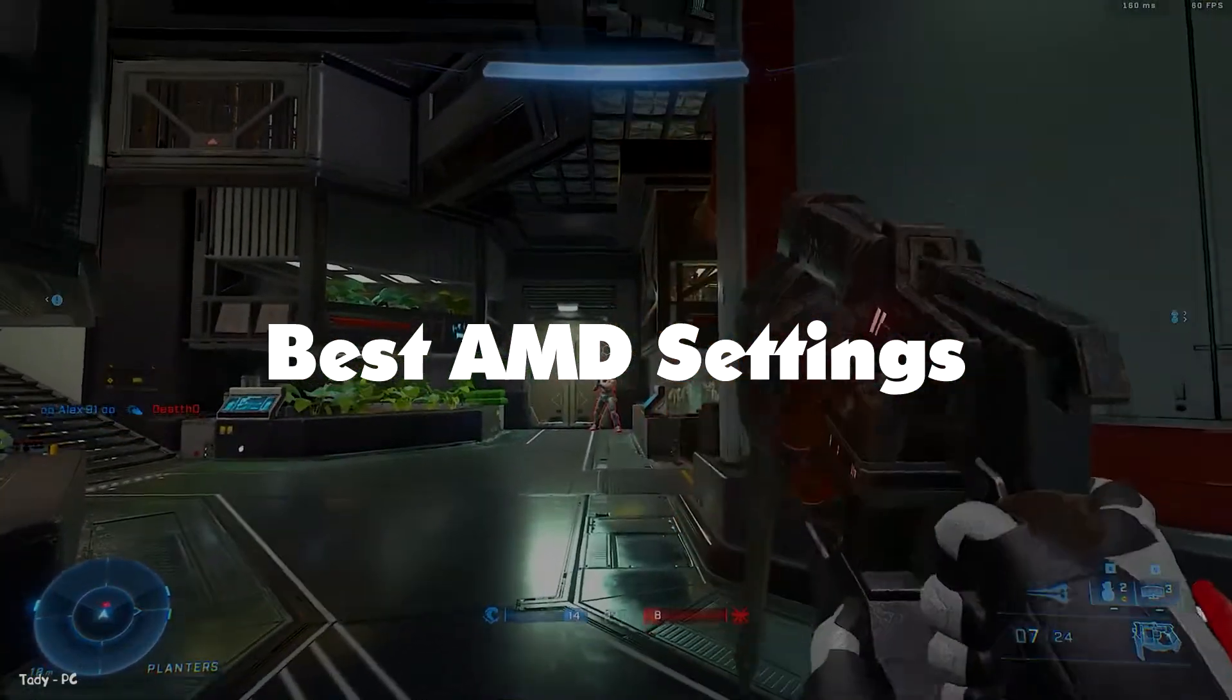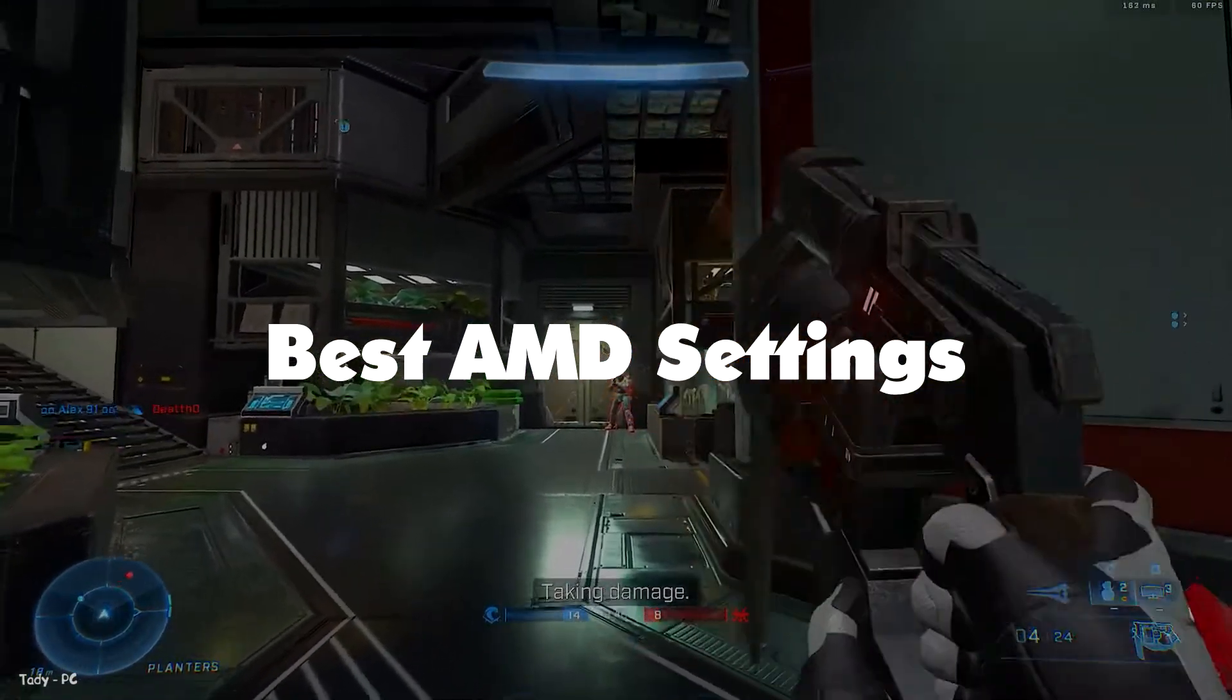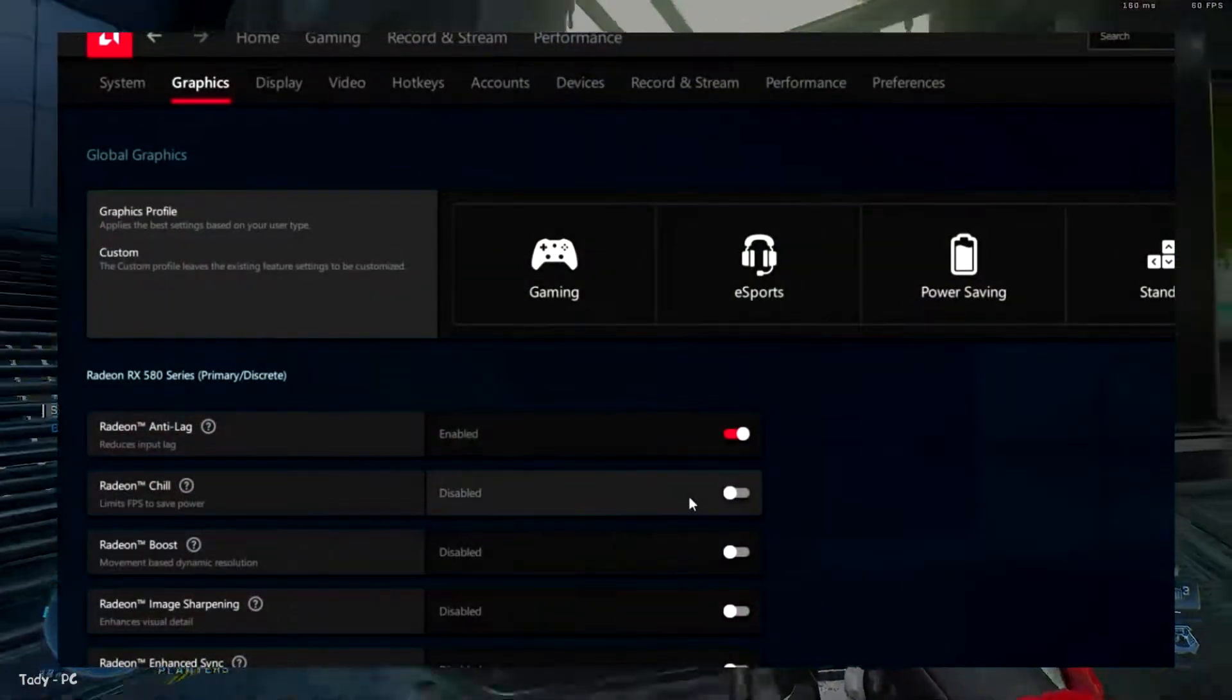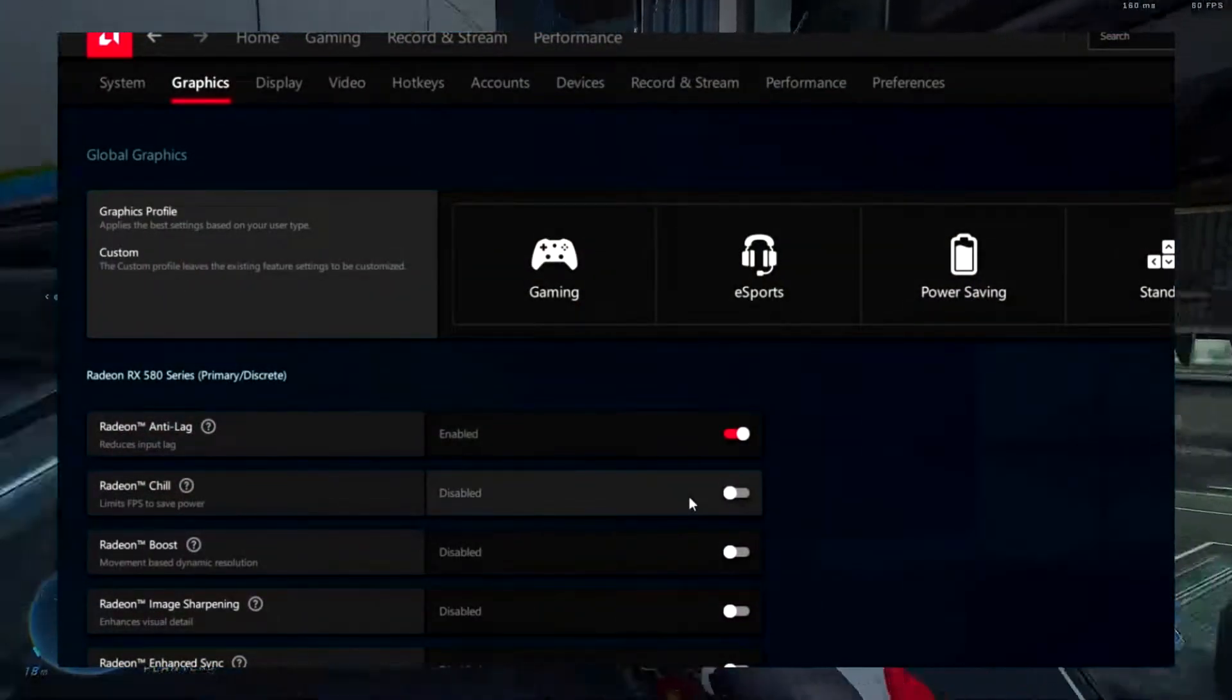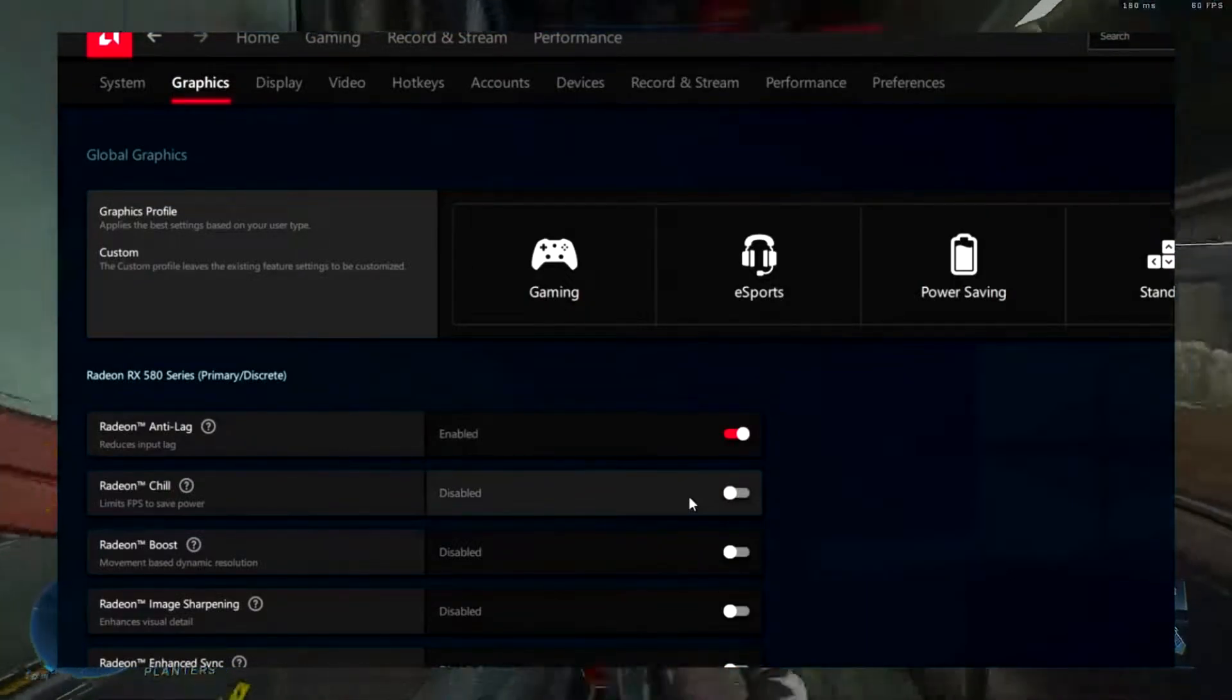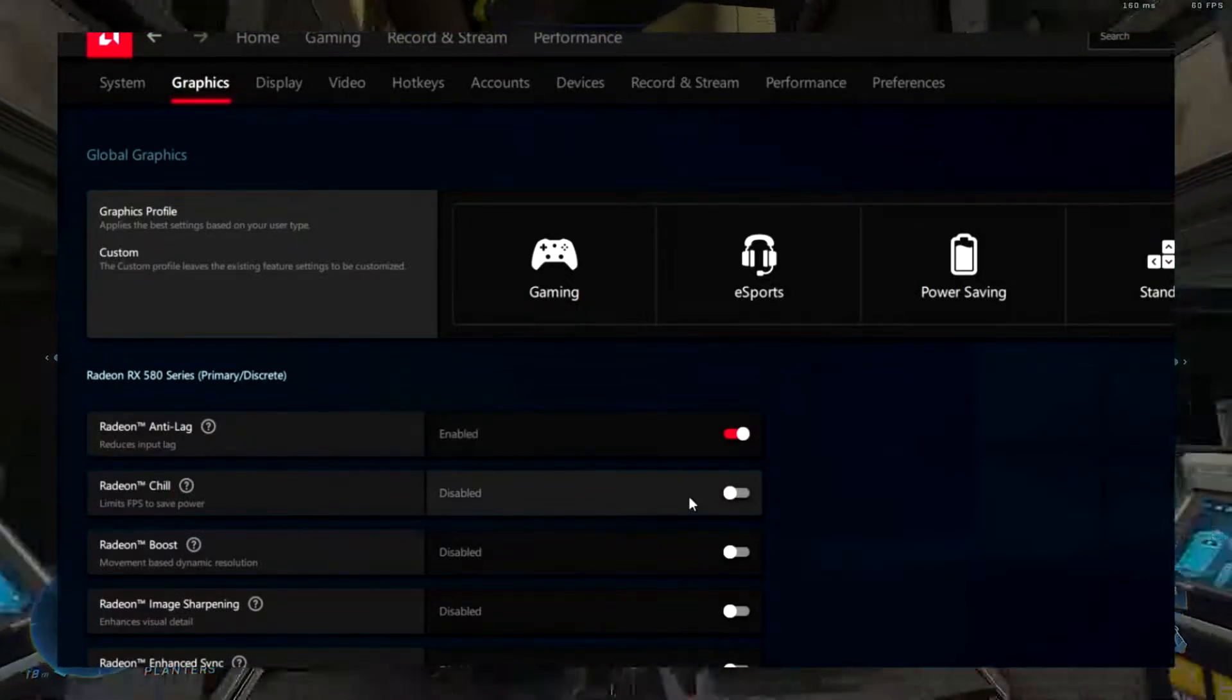We'll be tweaking the global settings so these take effect across every game you play. However, you can also apply the same settings in any particular game you like instead of enforcing them across the board in global settings. Alright, let's get to it then.